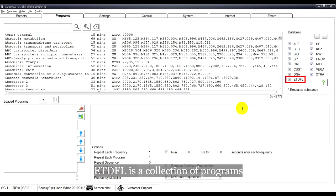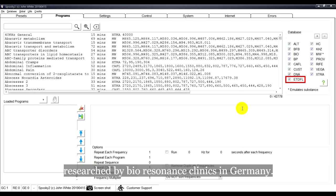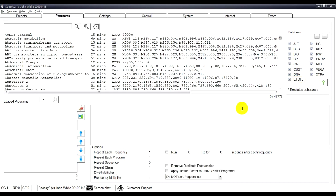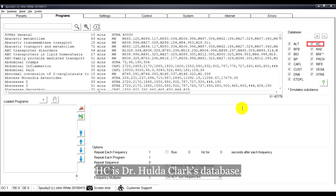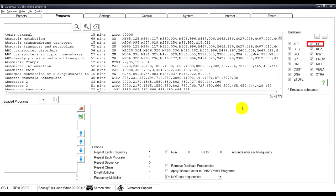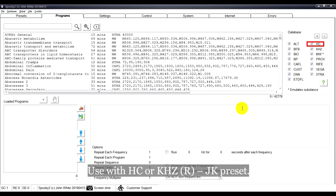ETDFL is a collection of programs researched by Bioresonance clinics in Germany. HC is Dr. Holder-Cluck's database, used with HC or KHZ-RJK preset.